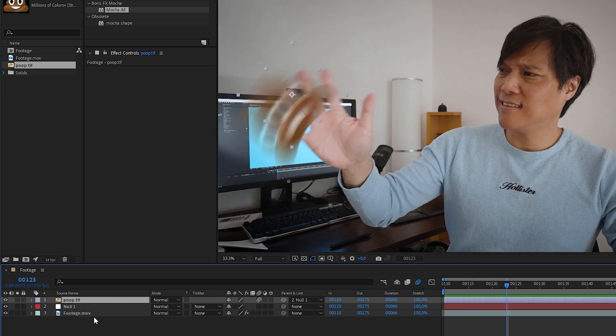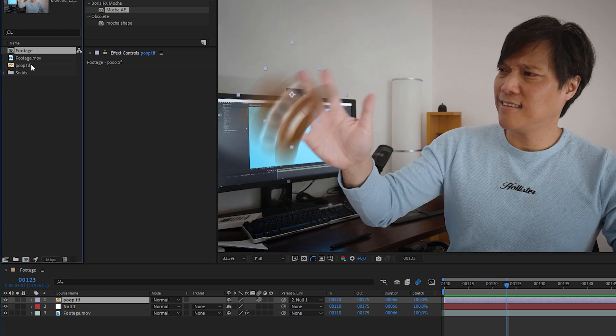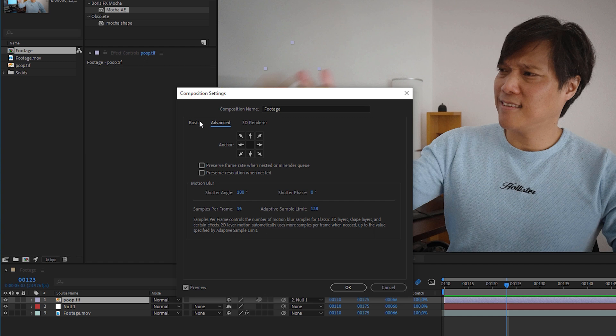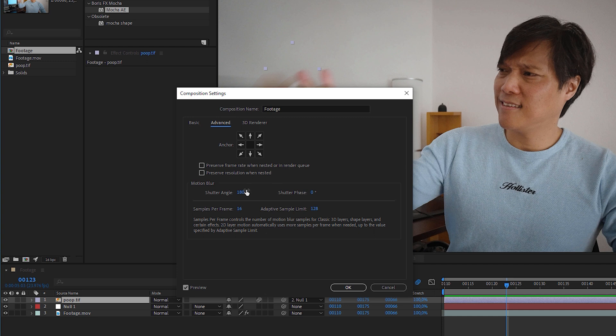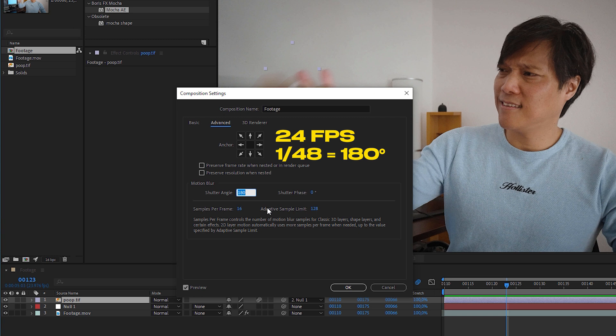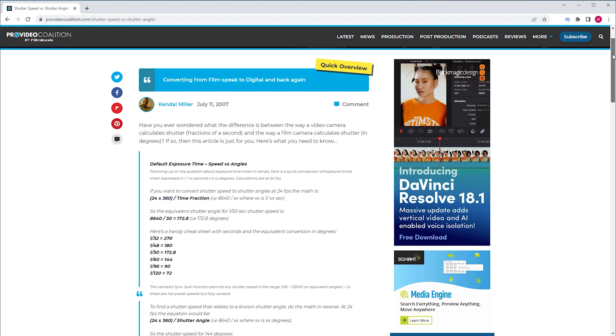When we have a closer look at the advanced composition settings, the shutter angle is 180 degrees, which is ok in most cases. For example, you shot a video in 24 frames per second, and the shutter was set to 1/48th, which equivalent is 180 degrees. Because I know that I shot the clip in 1/400th, we have to find out the proper shutter angle to it.